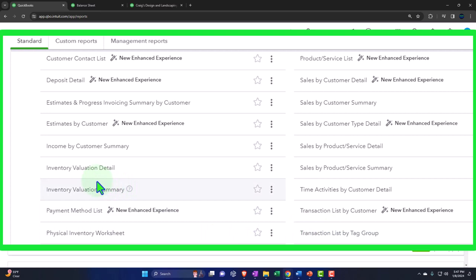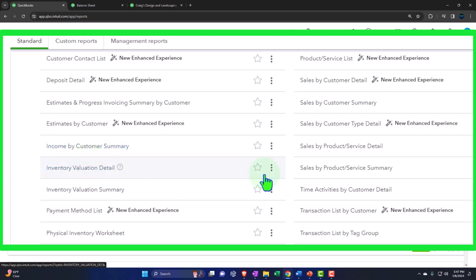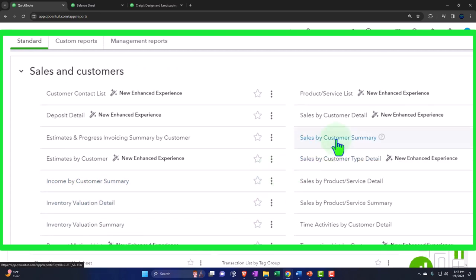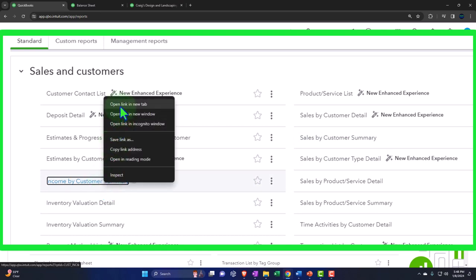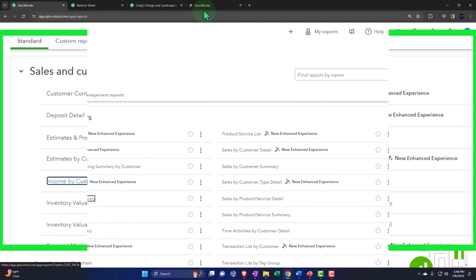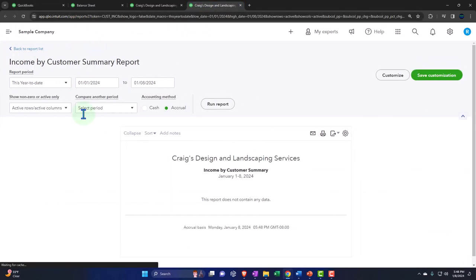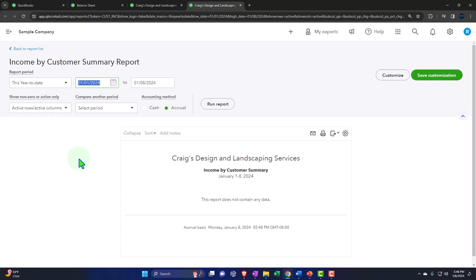Now we're focusing in on the income by customer summary and the sales by customer summary and sales by customer detail reports. Let's first open the income by customer summary. I'm going to right-click on it and open that in a new tab. It opens to the right — let's close up the hamburger and bring the date range back to 2023.